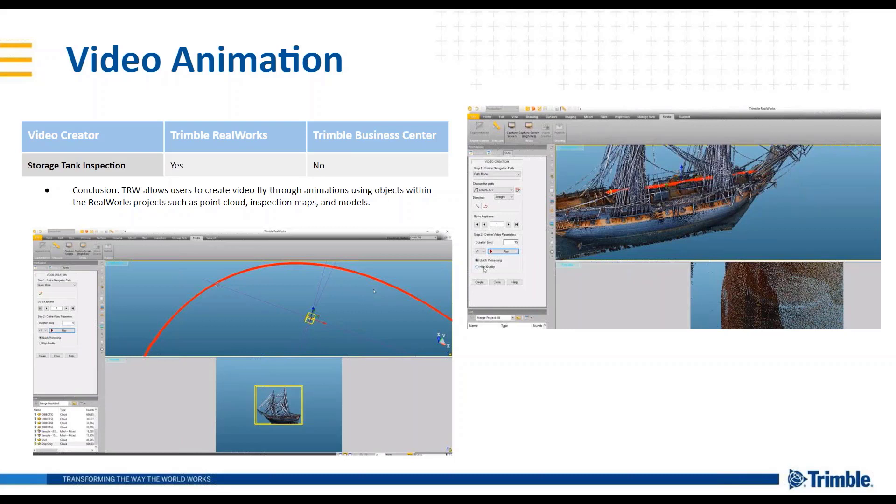And I know on the TVC side we've done some investigations as well into adding similar functionality. There is a way to do 3D drive views through your project that's alignment or line string based, and you can set design speed to experience what it would be like to drive along the road. There's just no way to export that out at this given time, but you can run it in TBC.